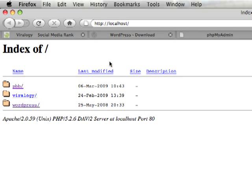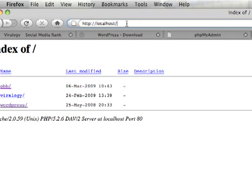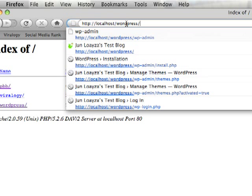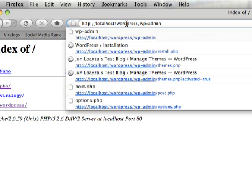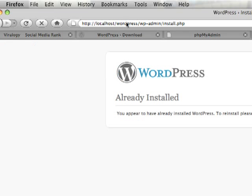So we have to go ahead and install it, actually. So let's go to localhost.wordpress.wp-admin.php. So this is going to prompt the install.